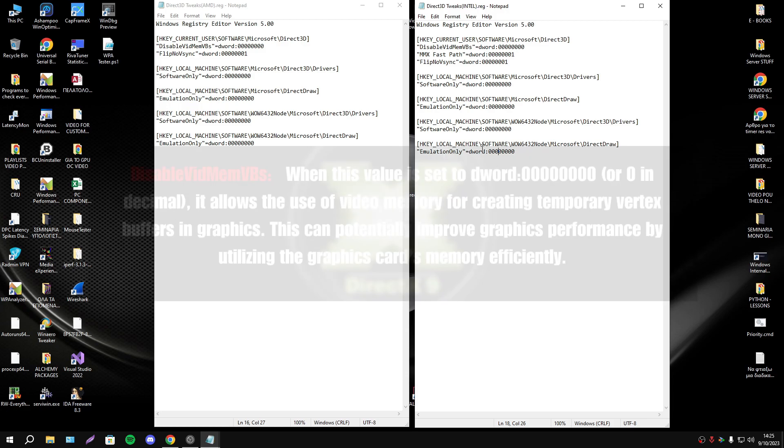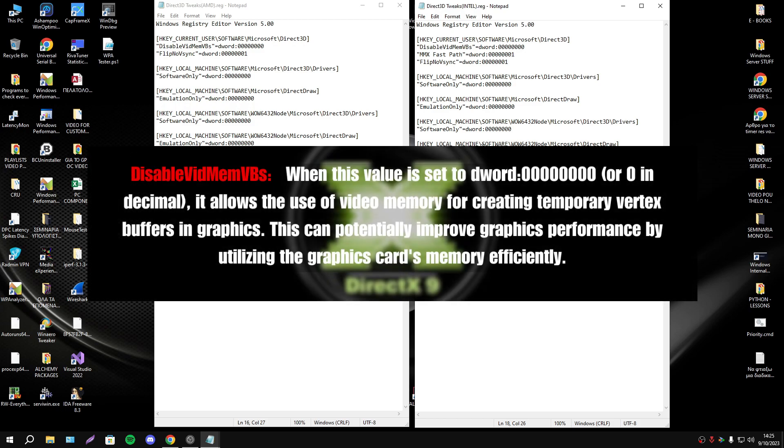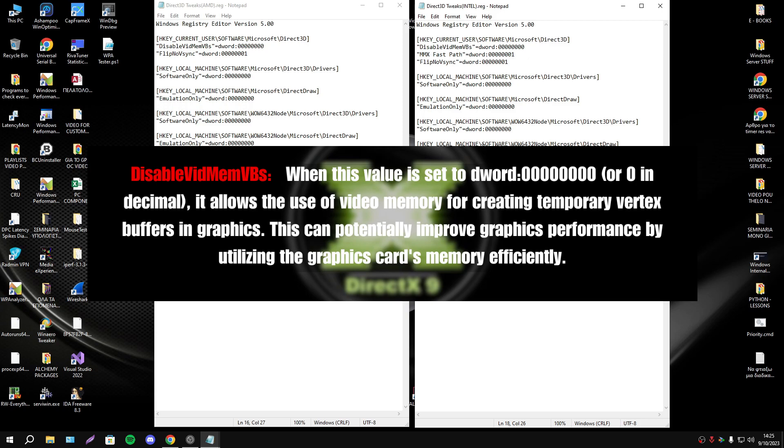Starting with table video memory PBS. When this value set to zero it allows use of video memory for creating temporary vertex buffers graphics. This can potentially improve graphics performance by utilizing the graphics card's memory efficiently.